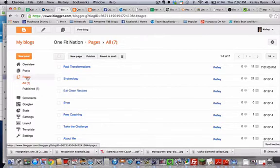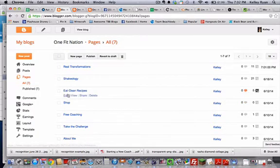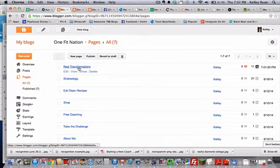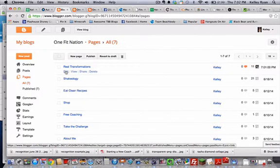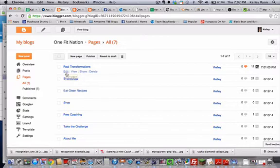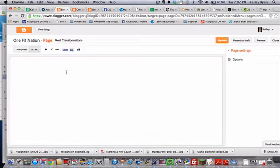So I want you to click on pages so that you bring up the pages that we're going to be doing, and today's page is going to be real transformations. Whatever you chose to call it, but the one that's going to have your transformation stories on it and we're going to go ahead and edit that page.